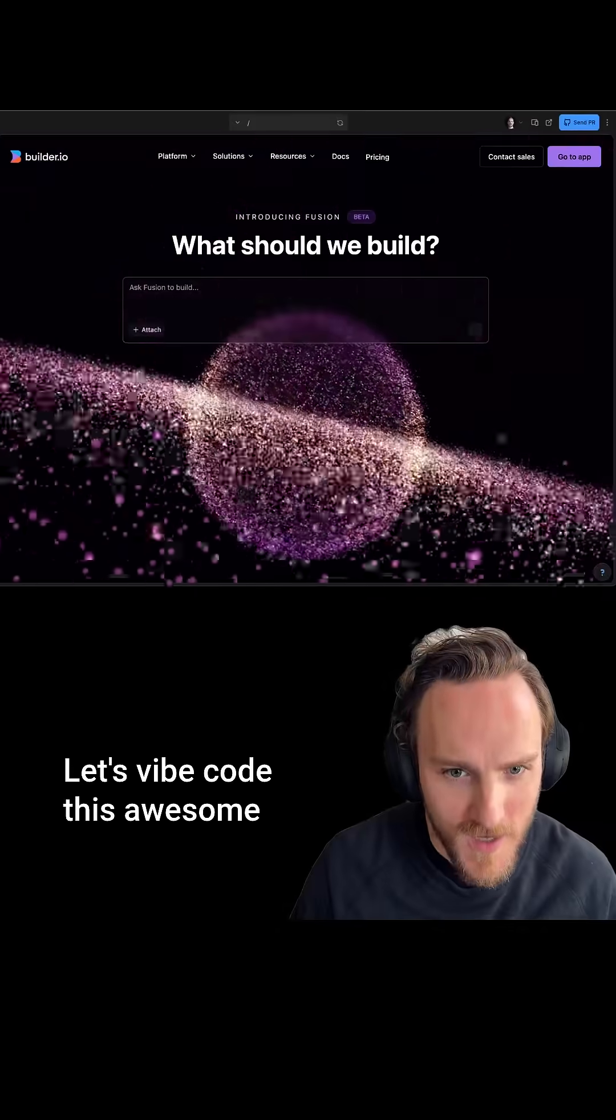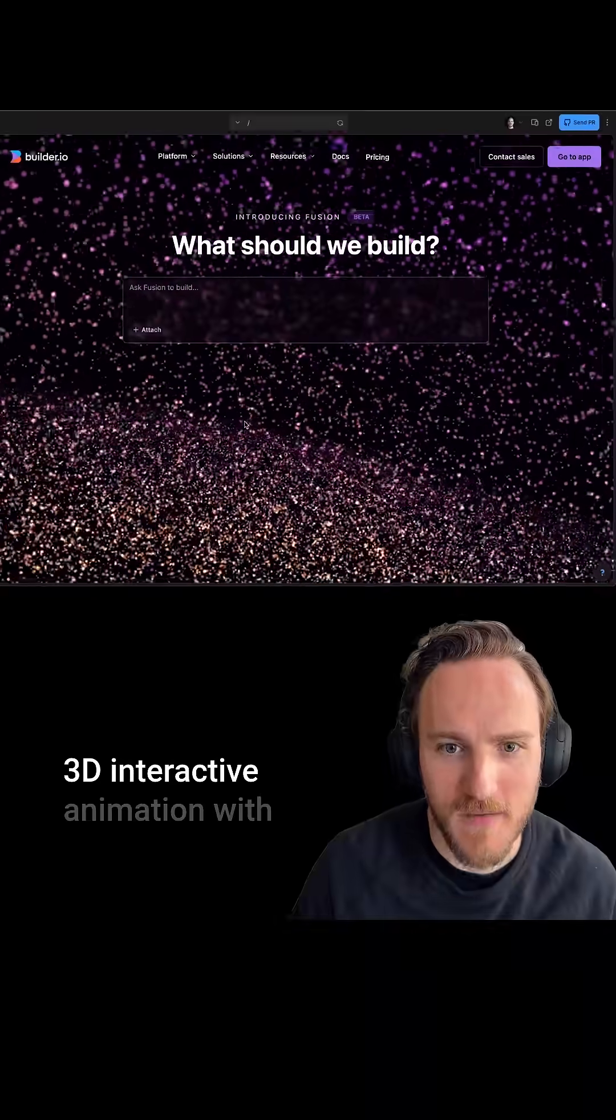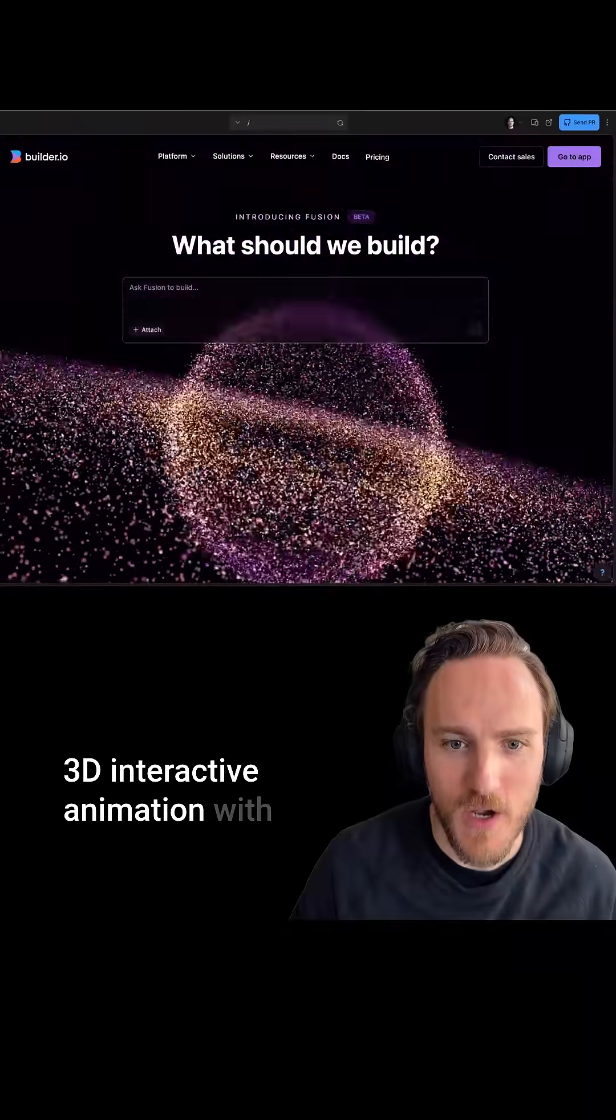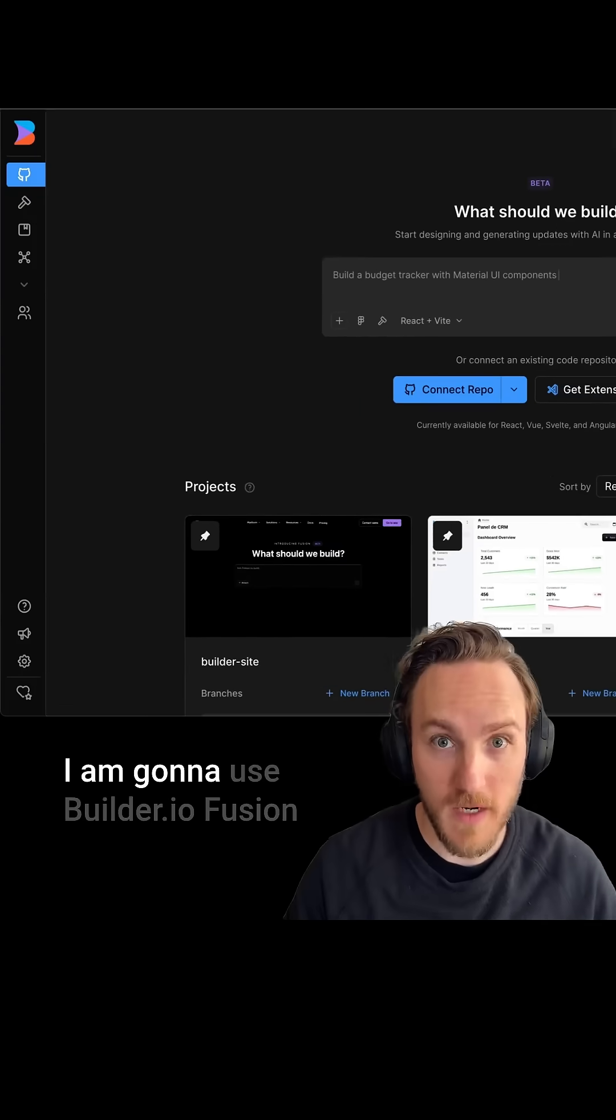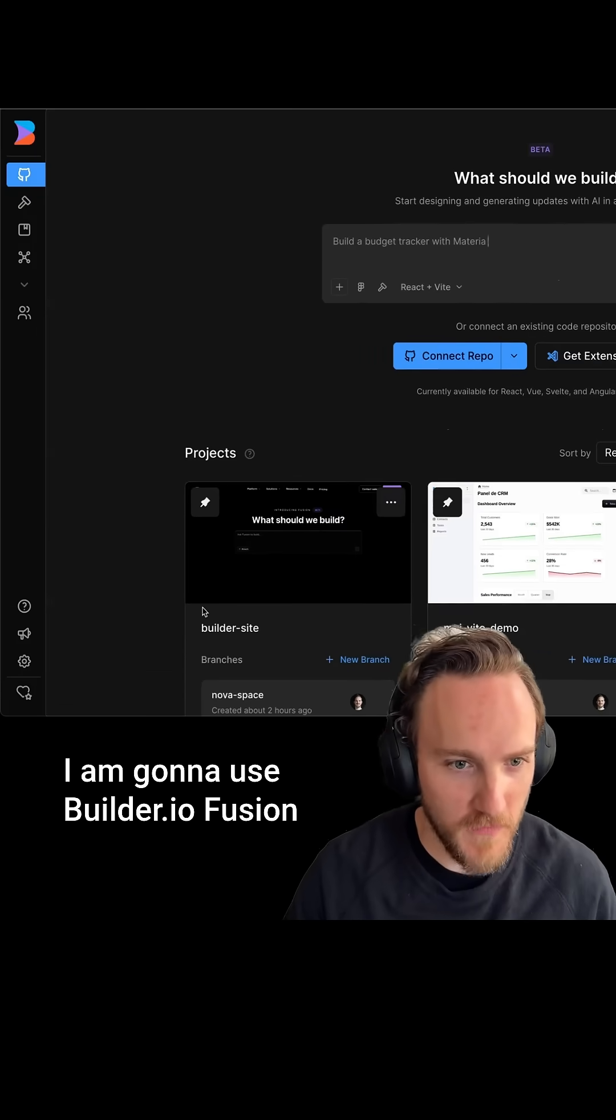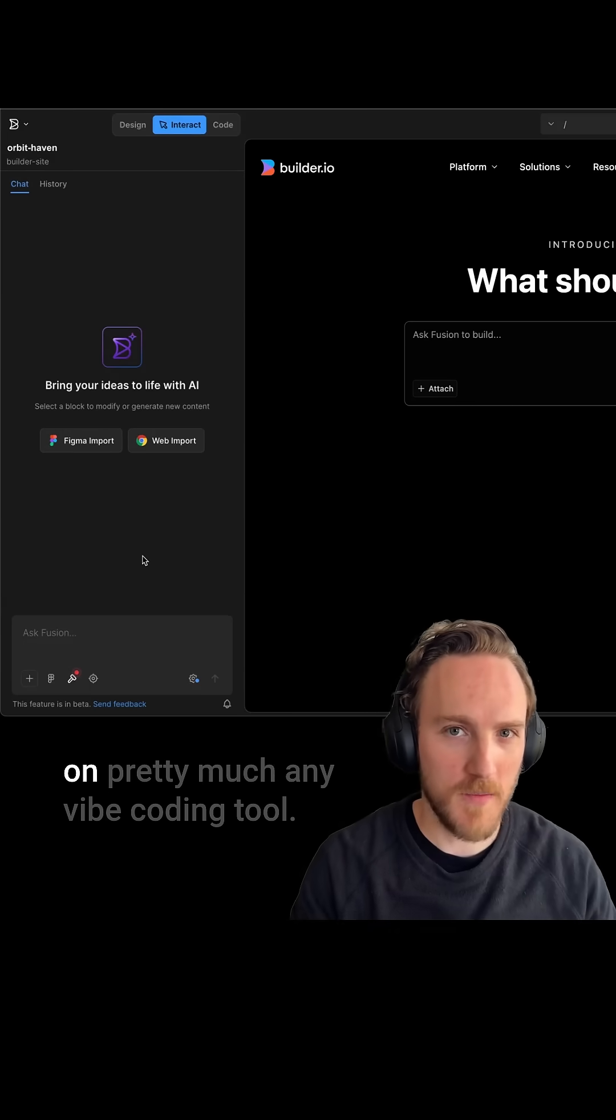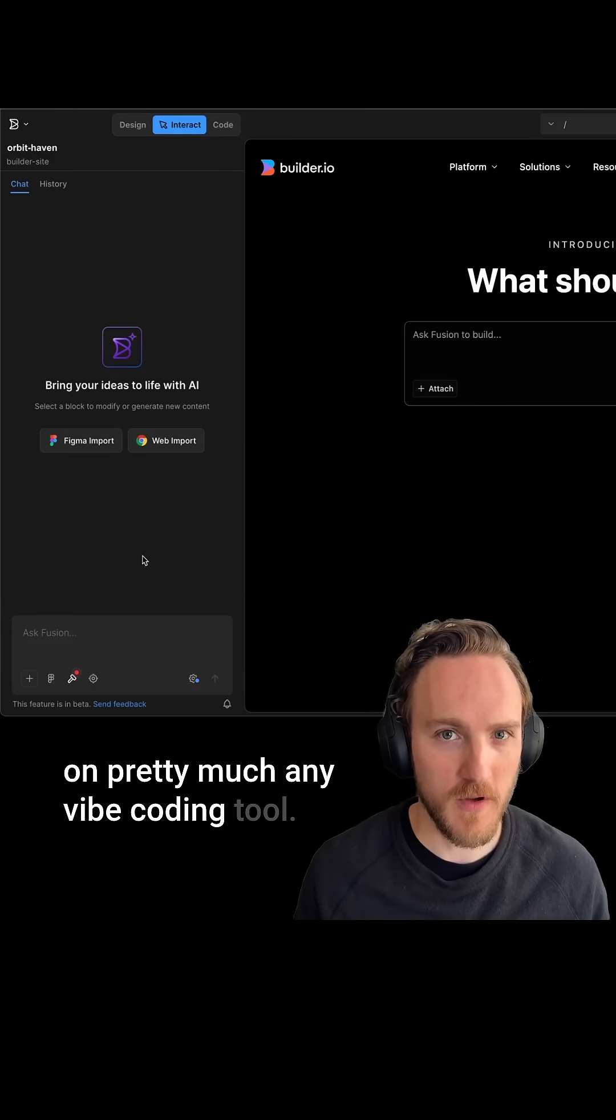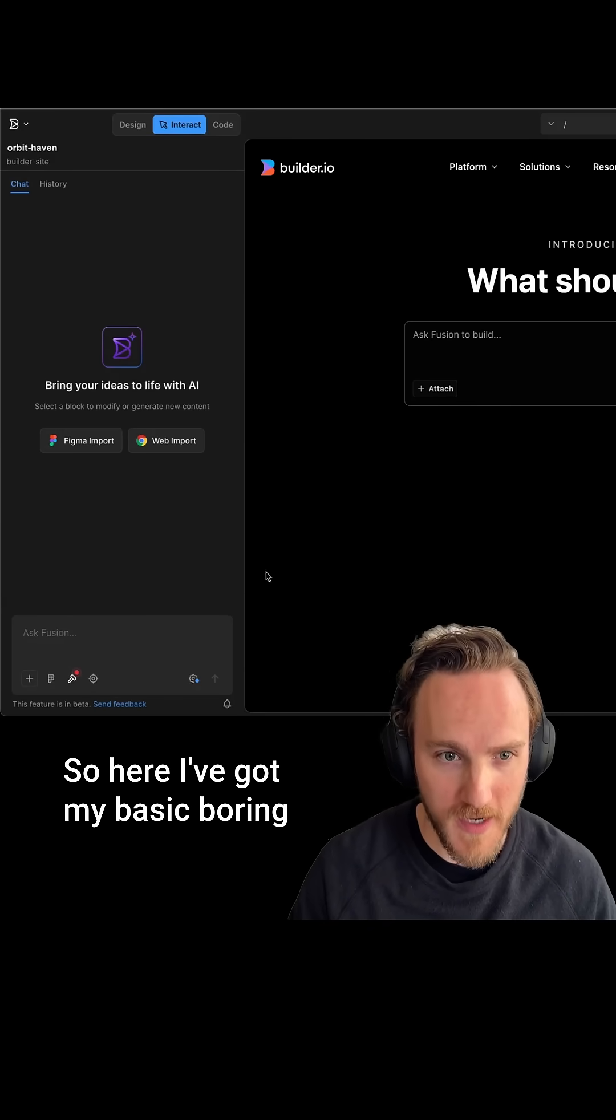Let's vibe code this awesome 3D interactive animation with just one prompt. I'm going to use builder.io Fusion for this, but this technique will work on pretty much any vibe coding tool. So here I've got my basic boring homepage.